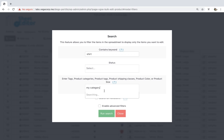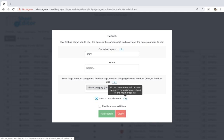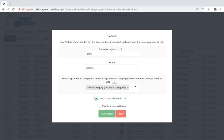Also, you can filter variations only. This checkbox filters all variations instead of main products. Once you've set the search filters, you need to click on Run Search.